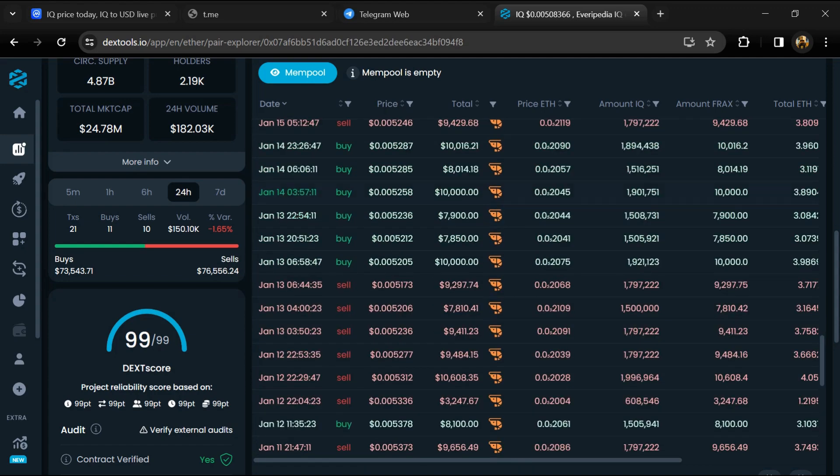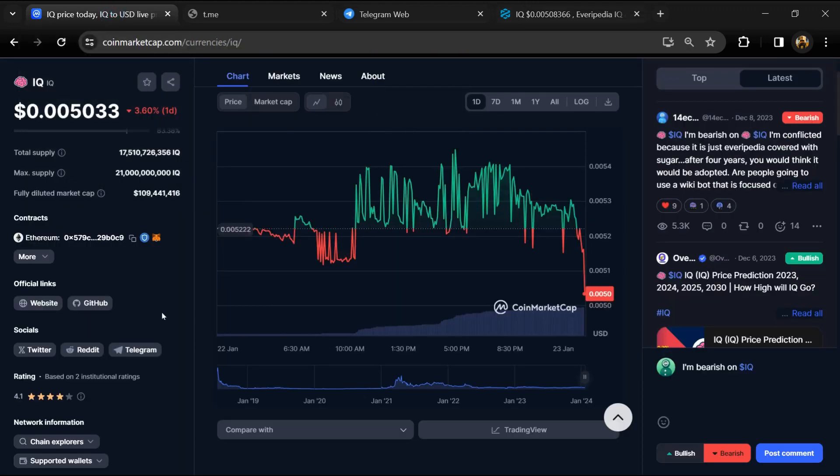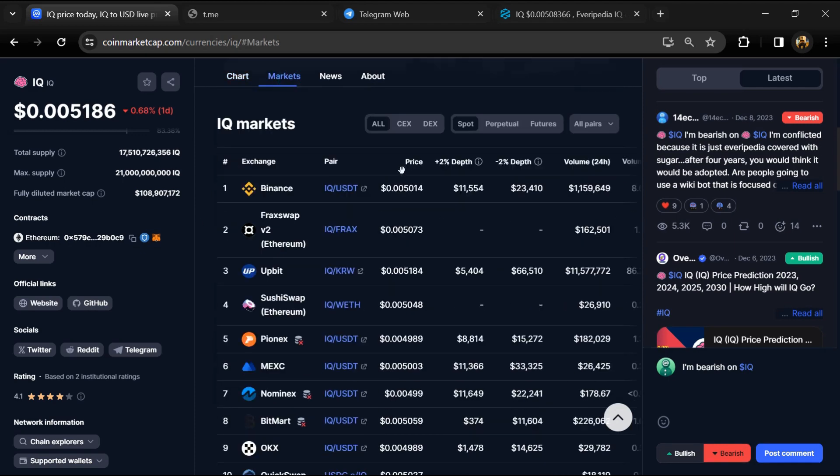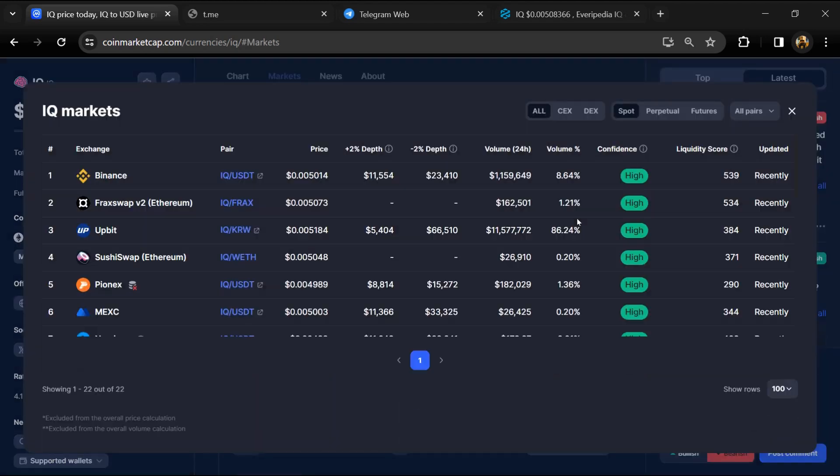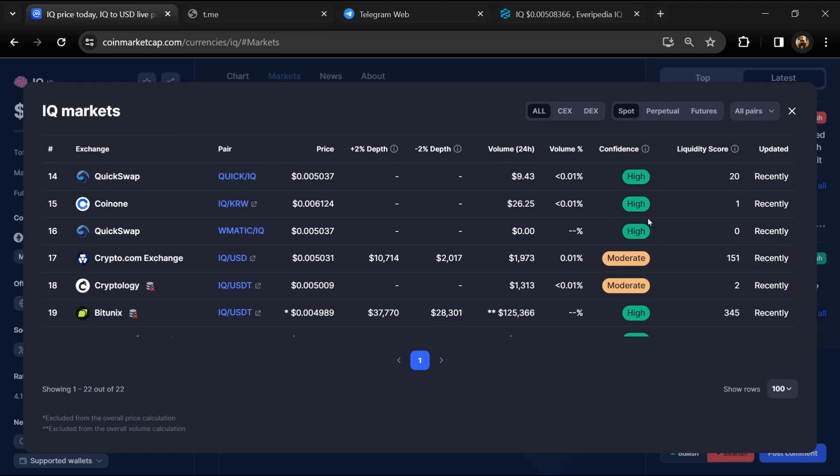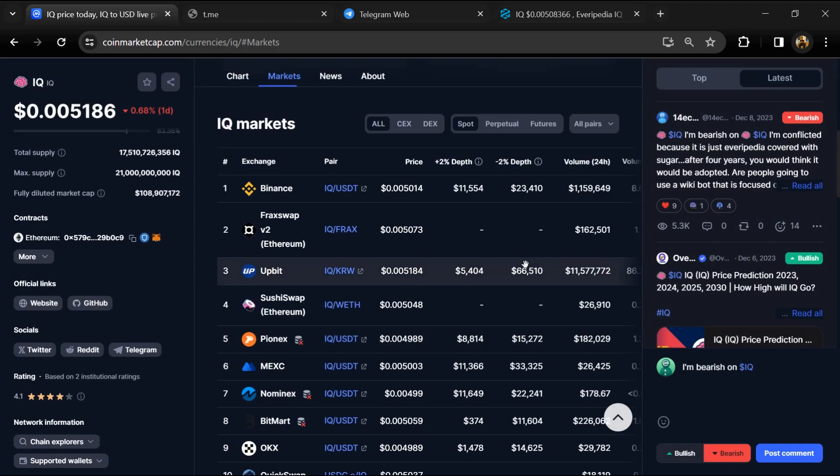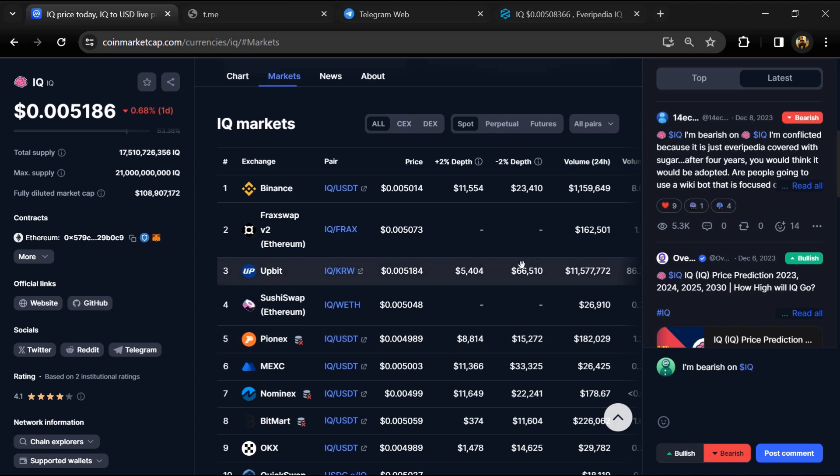After that, go to CoinMarketCap and click on market section. Now here you will check whether this token is available or not on popular exchanges like Binance, Coinbase, KuCoin, Crypto.com, Huobi, Gate.io, Bybit, OKX, and MEXC exchange.